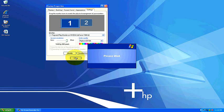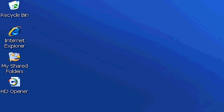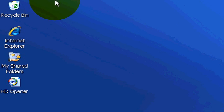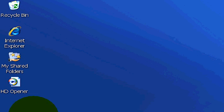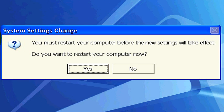If we close out of this, our DPI will go ahead and change. Of course, it's asking us to restart the computer, but as you've noticed, the text on the desktop over here on the left-hand side has changed dramatically. It's gotten bigger. That's your DPI.